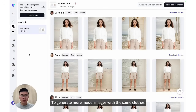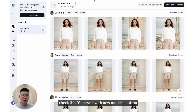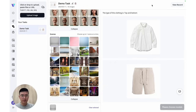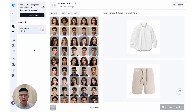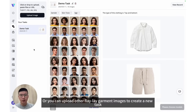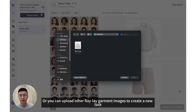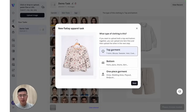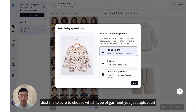To generate more model images with the same clothes, check the generate with new models button. Or you can upload other flat-lay garment images to create a new task. Just make sure to choose which type of garment you just uploaded.